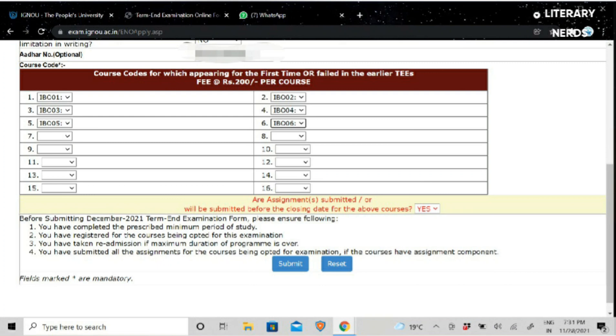Now the main point comes here: the option will be submitted before the closing date for the above courses. You will have to select yes. Then you will have an option to submit.